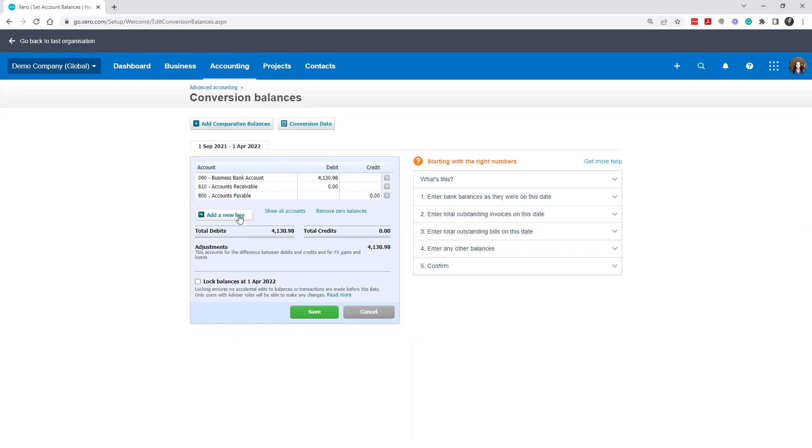So if you are converting from Sage or you're converting from QuickBooks Online or whatever other software you are converting from, or if maybe you were just using even Excel and you just want to start with some opening balances.